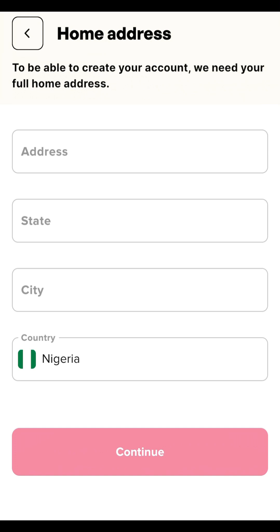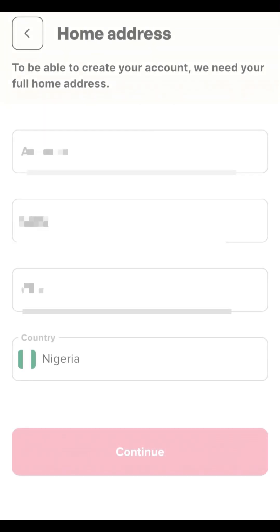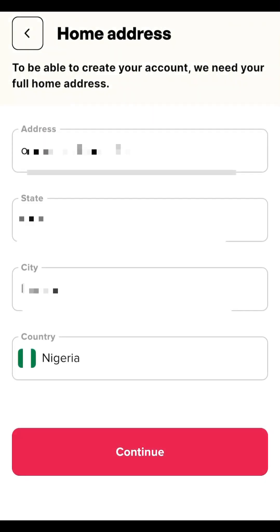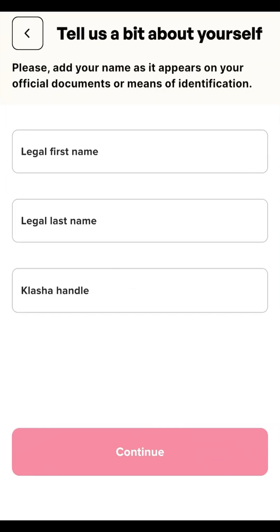The next step is to verify your home address. Make sure this is the address you are currently living in. Fill in the address, state, city, and country, then click Continue to proceed to the next page.